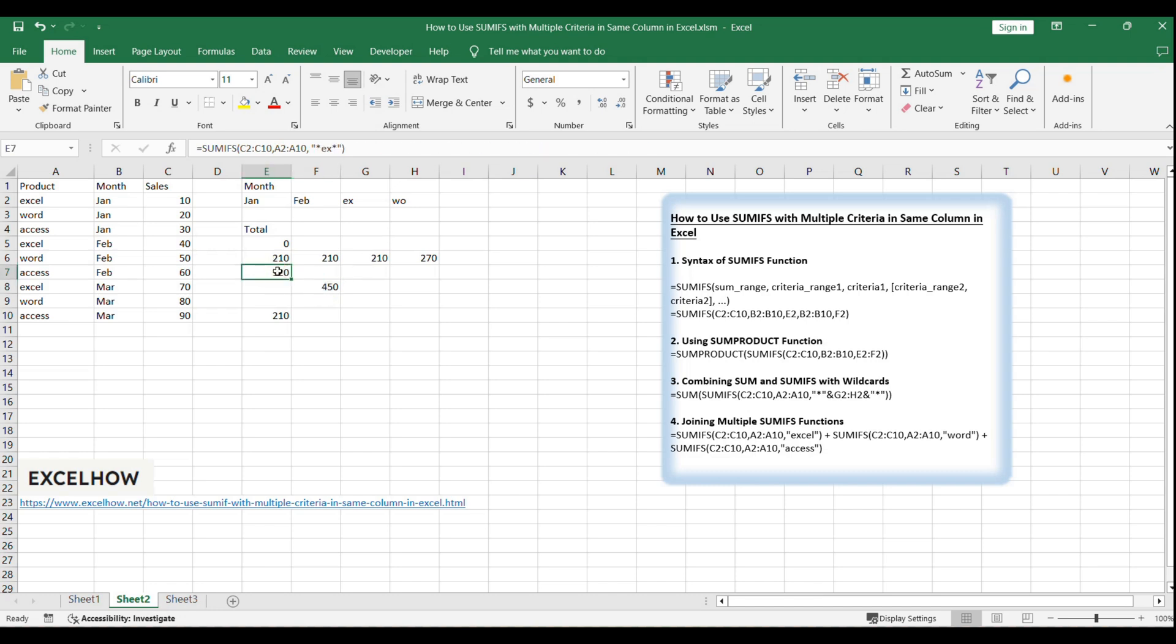Here, G2, H2 contains the criteria X and Y, and the SUMIFS function will sum the sales in column C where the product names in column A contain these substrings.